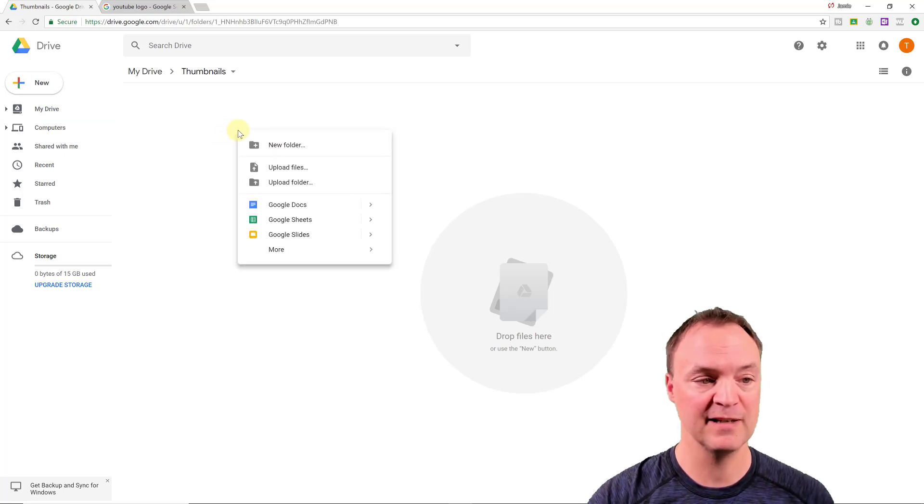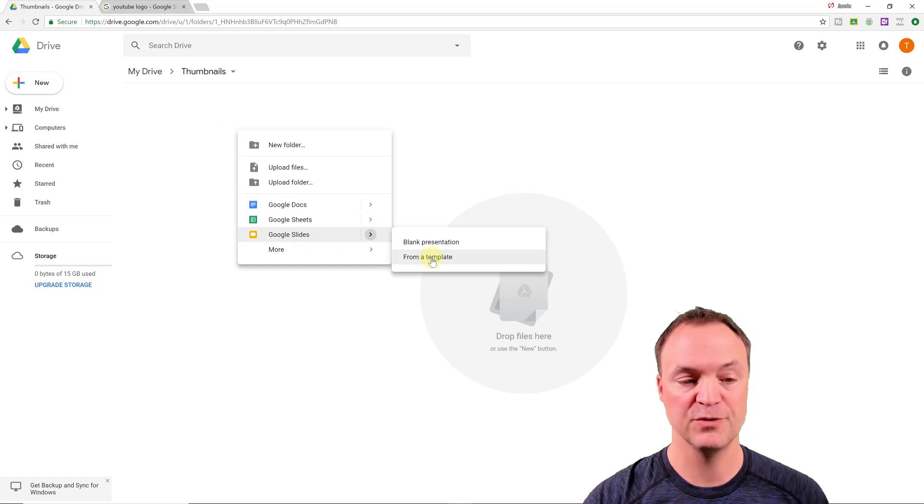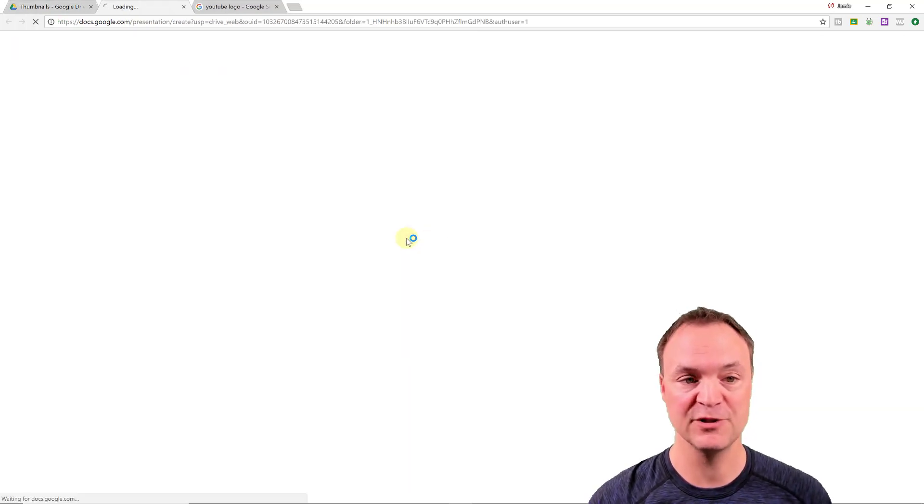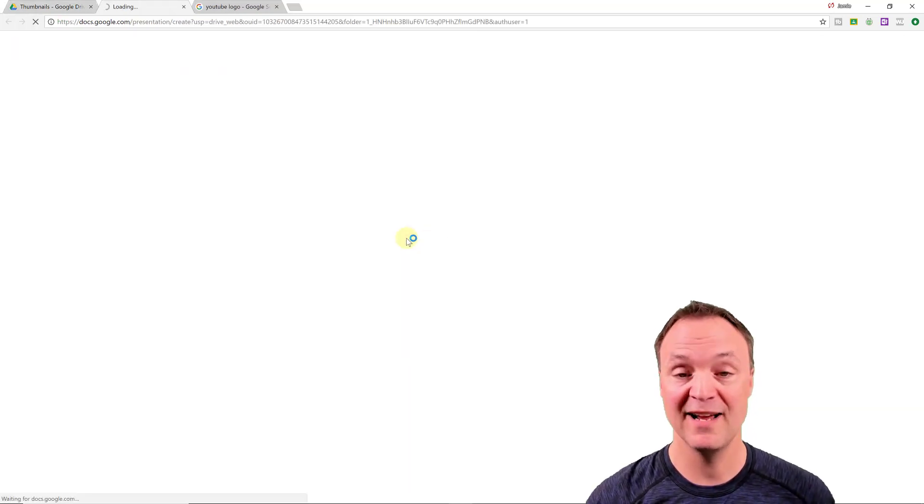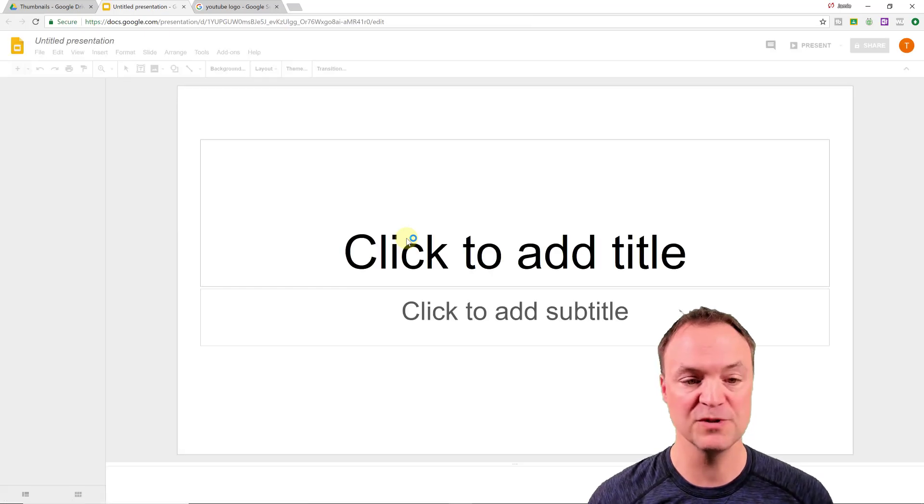So I'm going to right click on this one, and I'm going to go to Google Slides, and I'm going to go from blank presentation on this one, and then I'm going to make some adjustments here.